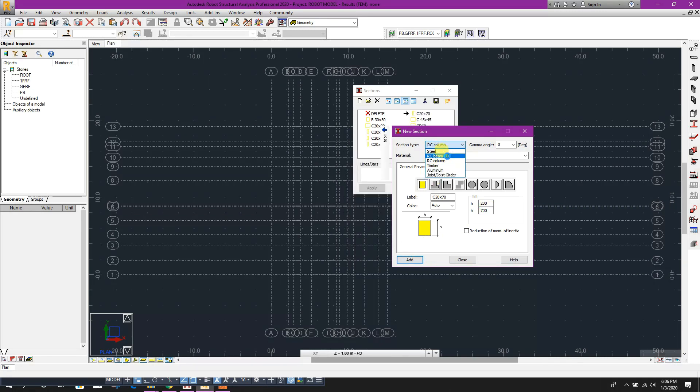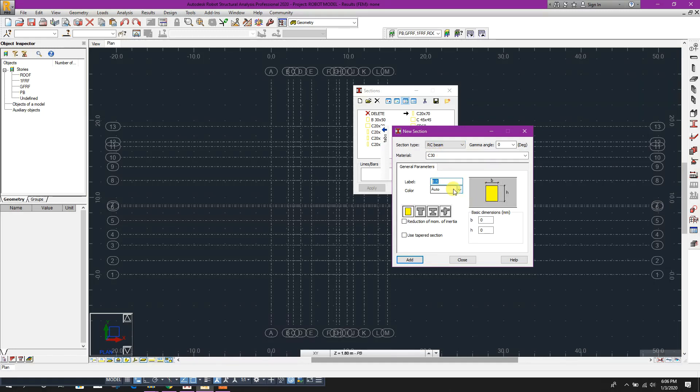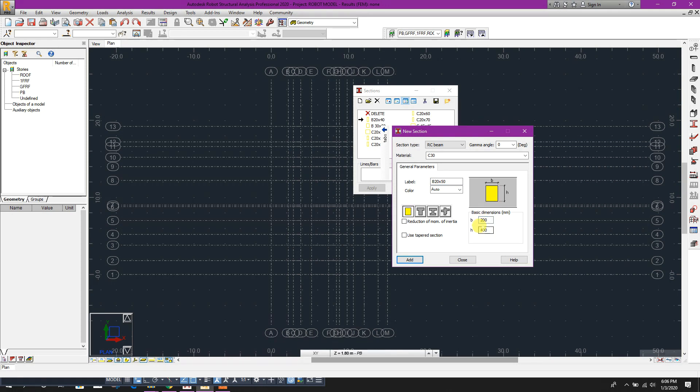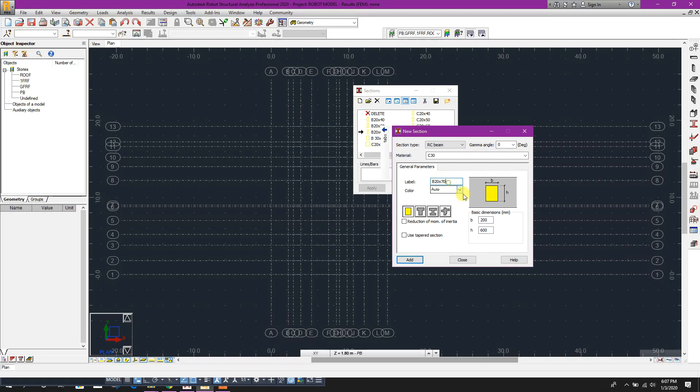For beam: 20 by 200 by 400, add. 20 by 50 - 200 by 500, add. 20 by 60, add. 20 by 70, add. 20 by 80, add.